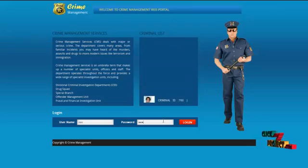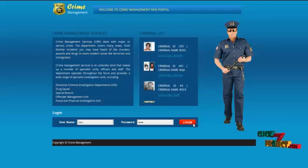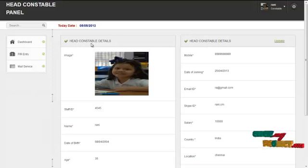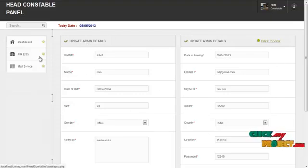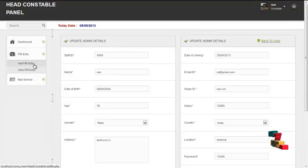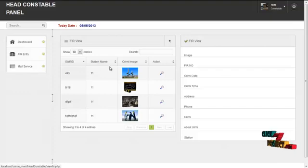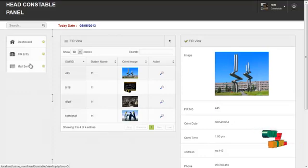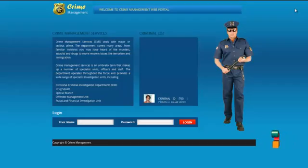The next module is the constable module. The username for the constable is 'Ronnie' and the password is '123'. By clicking on the login button, the constable can log in to our system. The first page is the home page containing the profile details of the constable logged in. By clicking on the update button, the constable can update their own profile details. The services offered to the constable are FIR entry and mail services. By clicking on add FIR entry, the constable can add FIR details. By clicking on view FIR entry, the constable can view the FIR details created by them. By clicking on mail service, the constable can communicate with the inspector or sub-inspector through mail services or through Skype services. By clicking on the logout button, the constable can log out from the system and return to the home page.